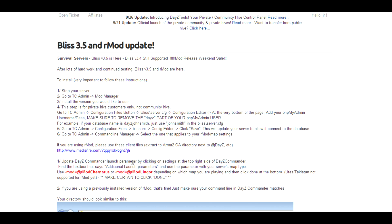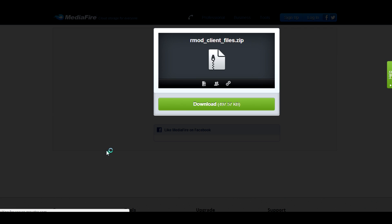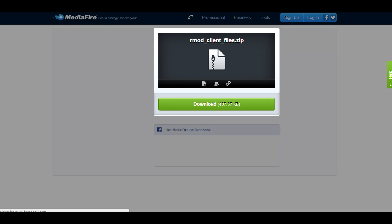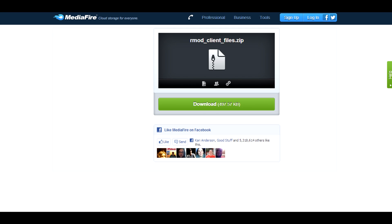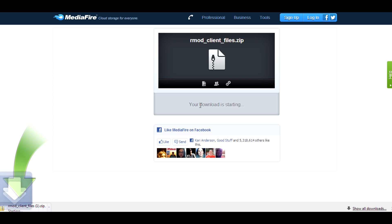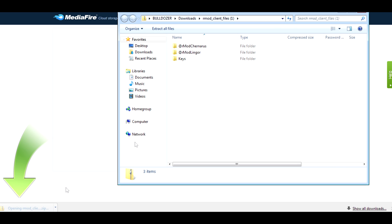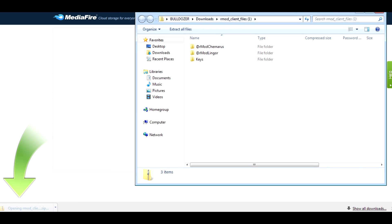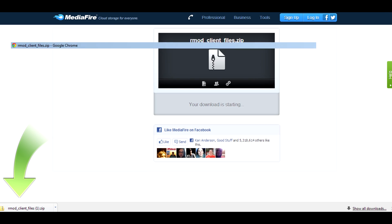First off, you're going to click this link here, this Mediafire file link. And you're going to download this R-Mod client file zip. You download it, comes up there, you come up with three files.